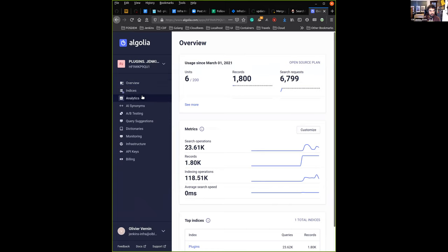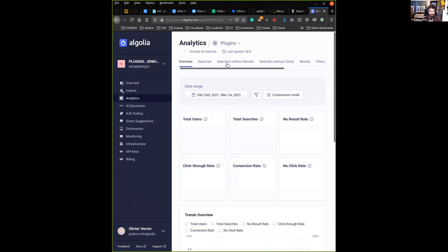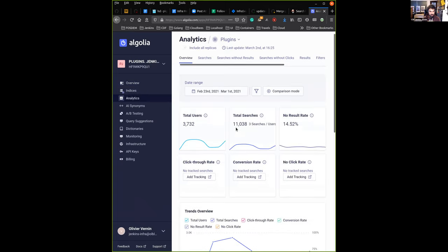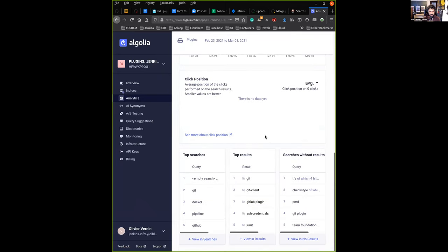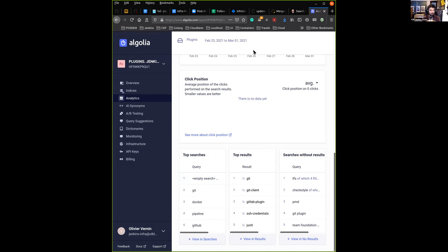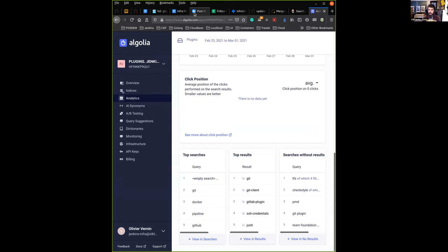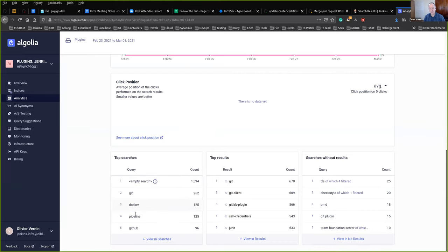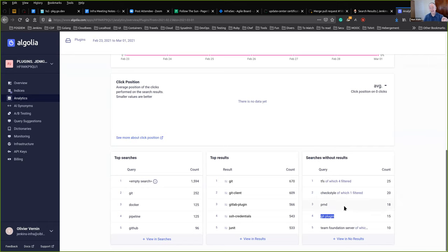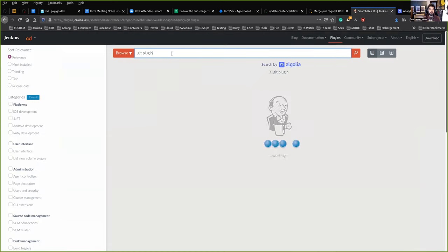We also have some analytics right now in the Algolia search dashboard. One of the topics we want to analyze is what kind of information people are searching for, either because it's not correctly documented or maybe there is a missing plugin or whatever. We have more analytics information now and we have to see what we can do with those. If you look at this page, we see hit number four in the search without results. They searched for the words Git and plugin and got no result.